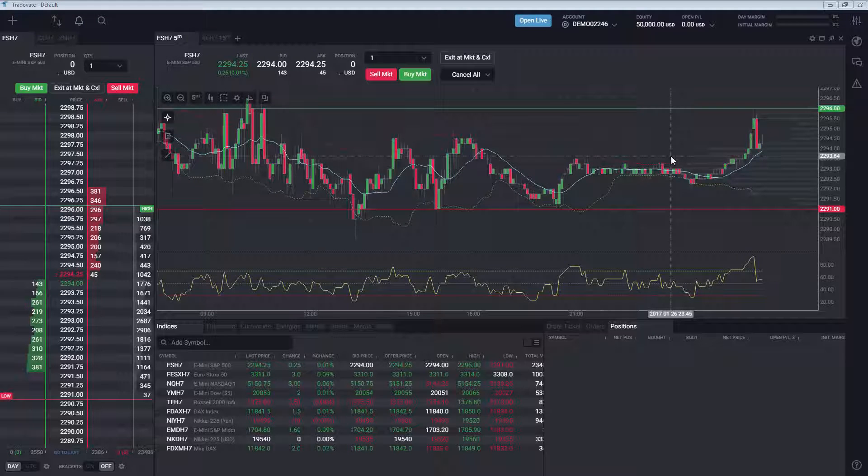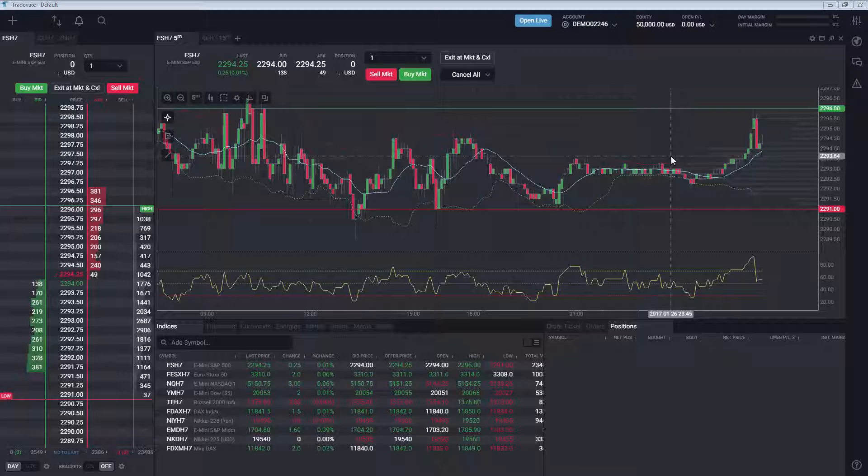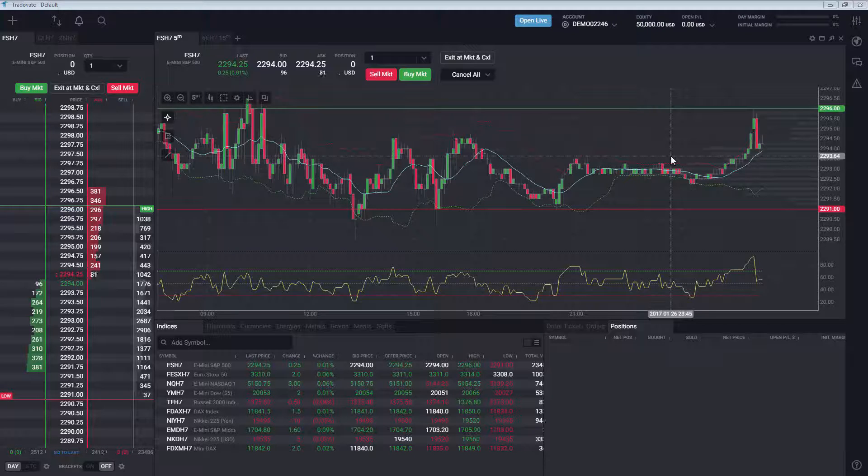The Tradeovate platform comes with Market Replay built-in, including full market depth and trading capabilities. Market Replay is included in the two-week free trial as well as our active and advanced membership plans.